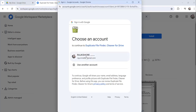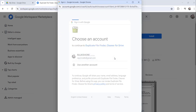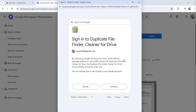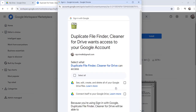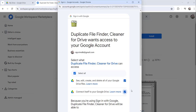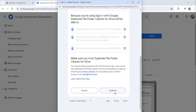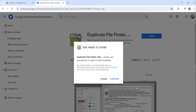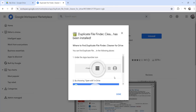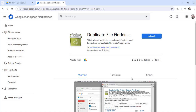Choose your Gmail or Google account and click Continue again. Select the required options and click Continue. The application has been installed successfully — just click the Done button.